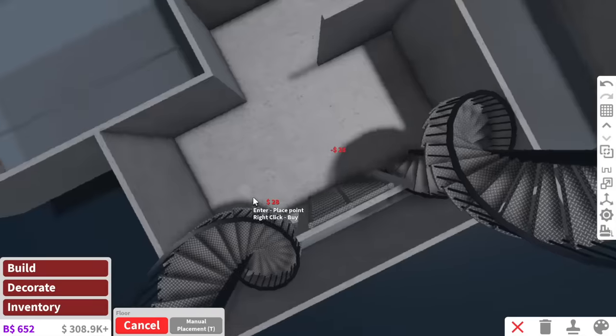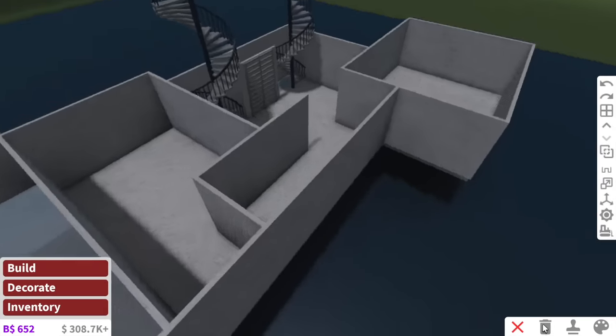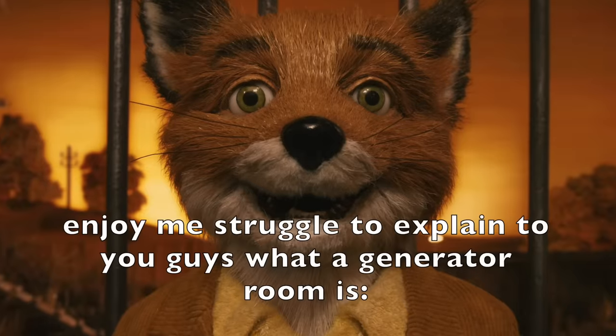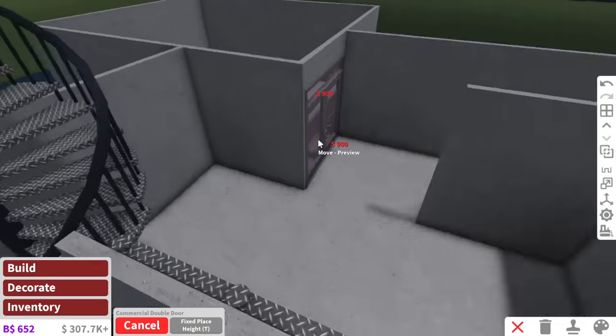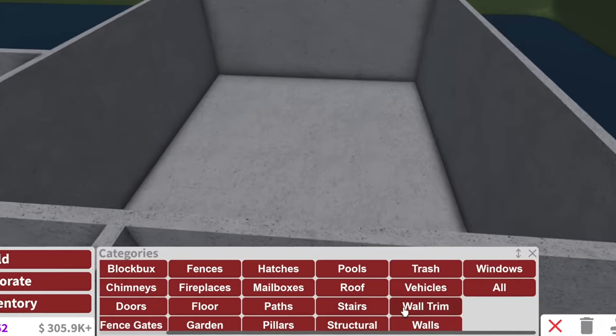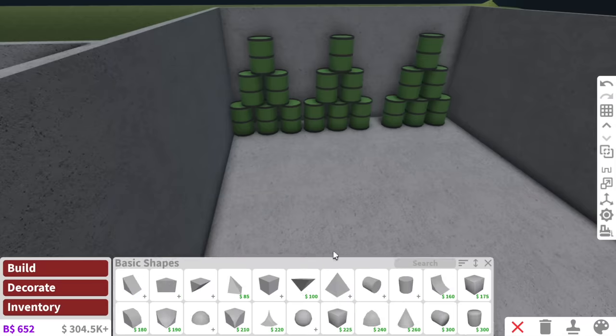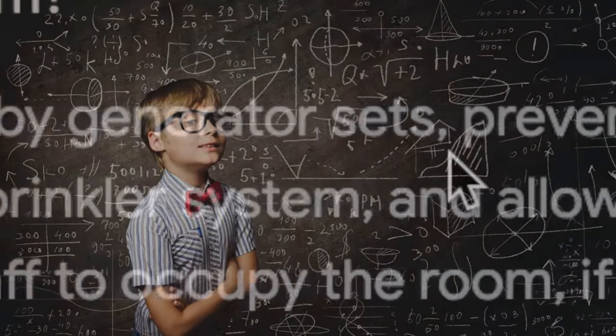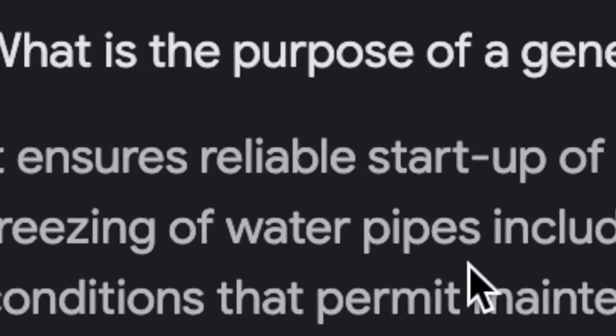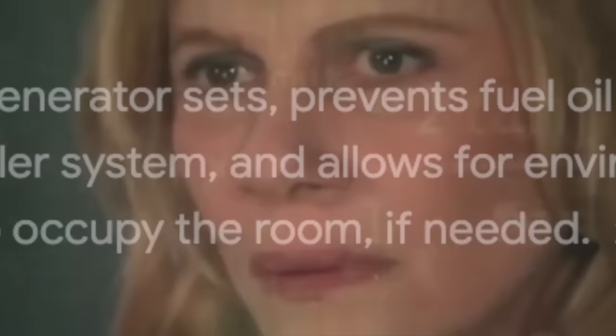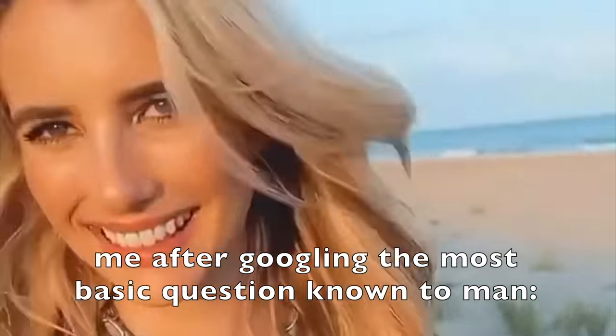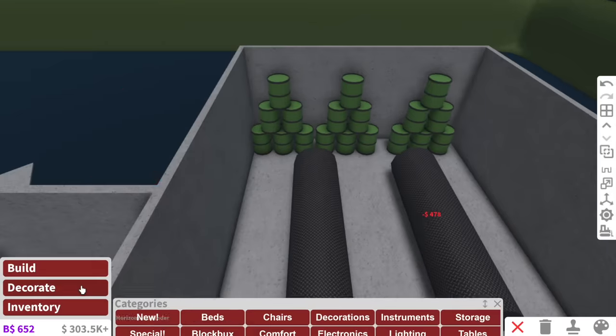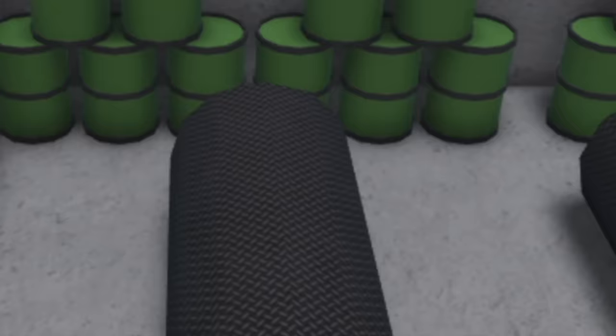Which means we're now into the basement side of the bunker. And I'm pretty sure this included three rooms. For example, the fancy living room, the underground pool, and of course, the generator. So, a generator room is kind of just a bunch of power supplies and everything, just in case the bunker runs out of energy, made a boost up of the system. However, I have no idea how to build a generator room. I'm not gonna lie, I don't even know the purpose of a generator room. It ensures reliable startup of the standby generator sets, prevents fuel, oil, clouding, and freezing of water pipes, including the sprinkler system, and allows for environmental conditions. Blah, blah, blah, blah, blah. Do I know what a generator room is? No. Am I gonna build the best one in Bloxburg? Absolutely.